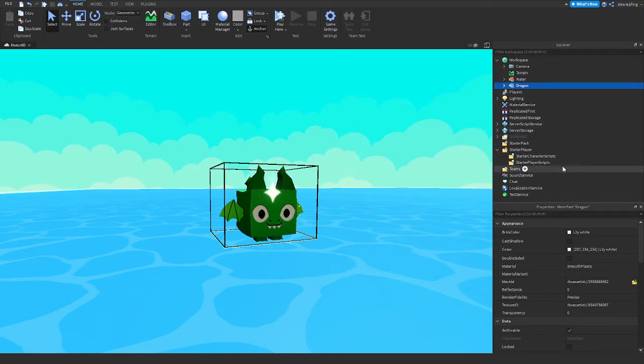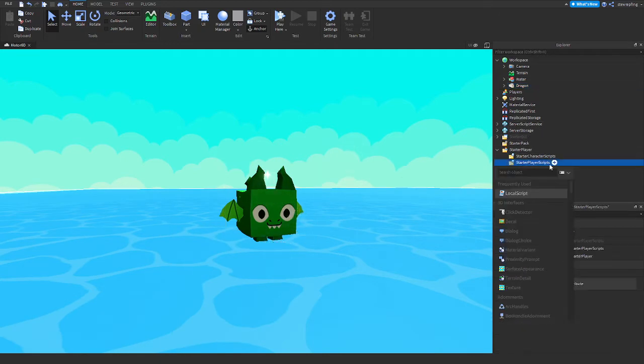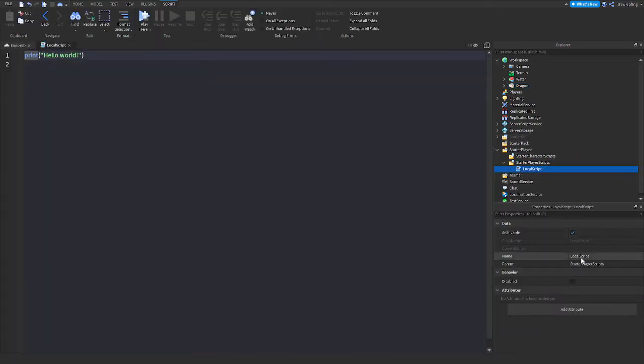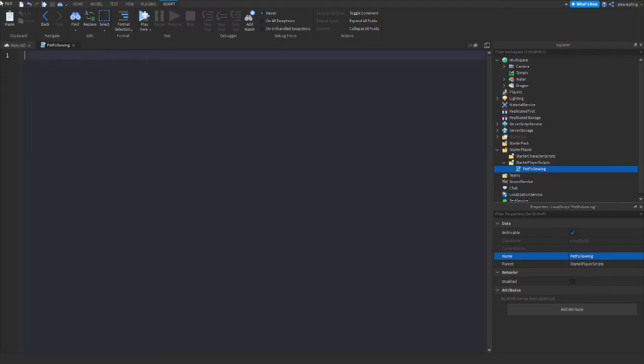First thing you want to do is put a local script inside Starter Player Scripts. I'm gonna call it 'Pet Following' just like that, and then we will begin.